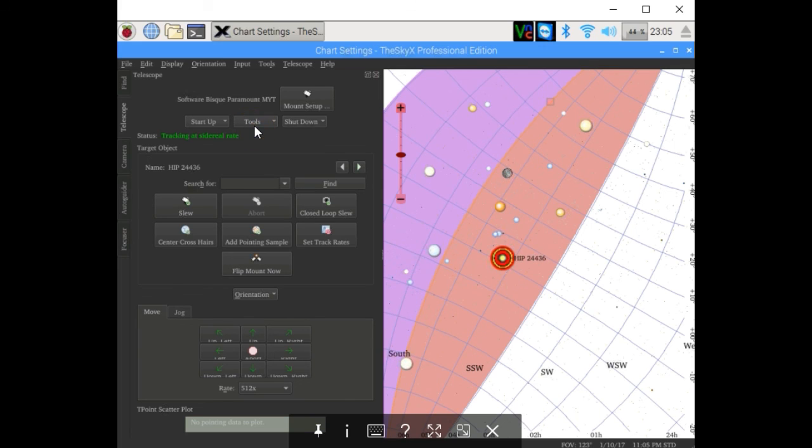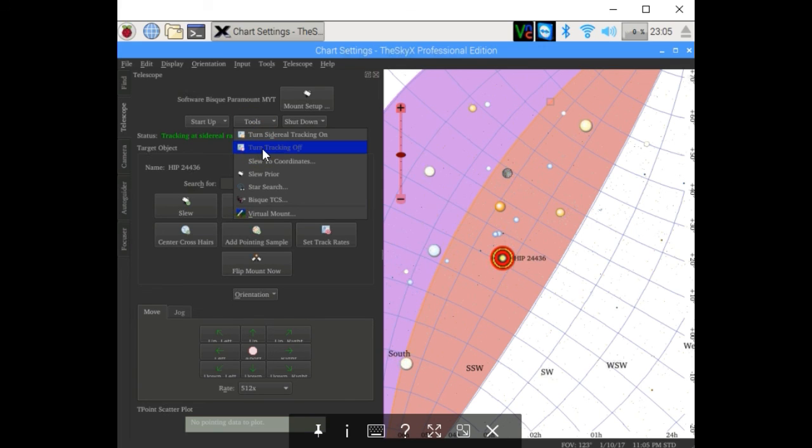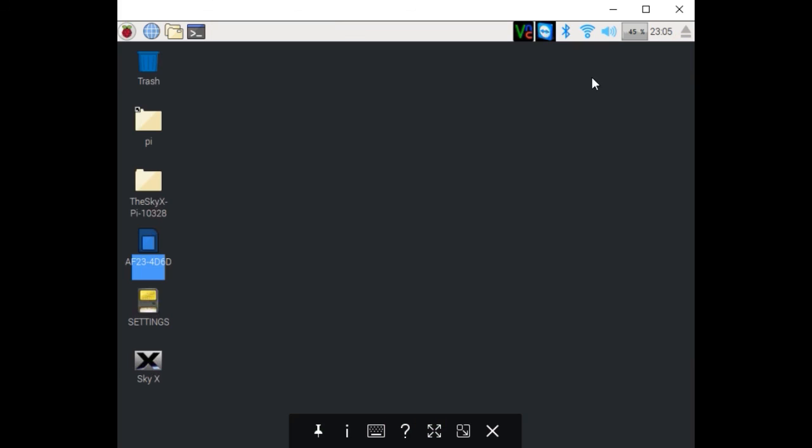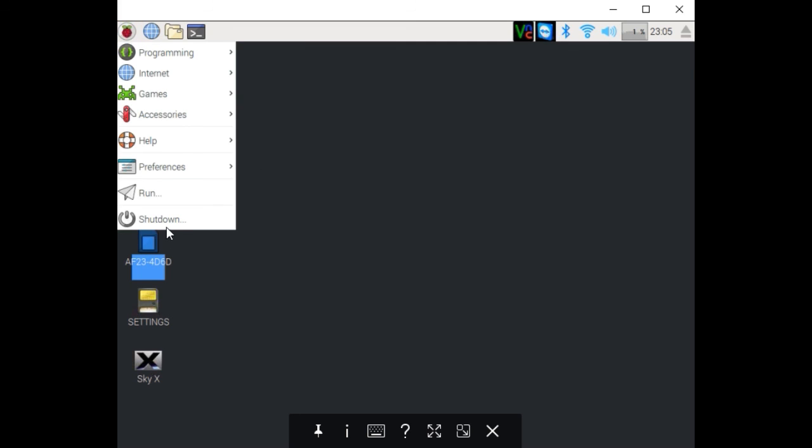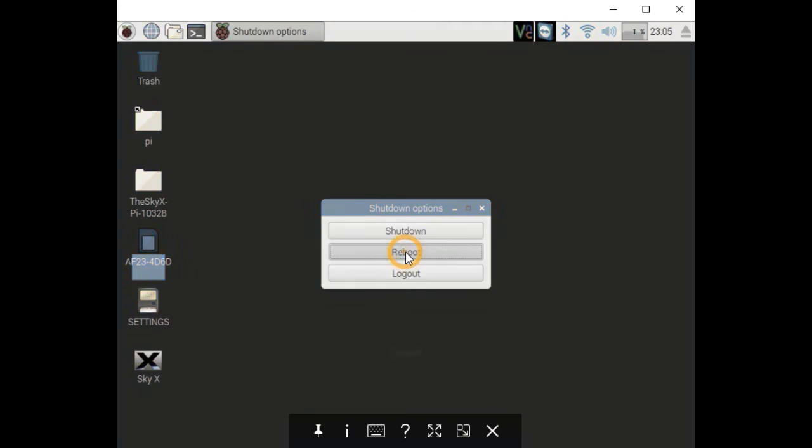I'm going to go ahead and turn the tracking off, exit SkyX, and turn off the Pi. Well, I'll just reboot. Thank you for watching. I hope this was entertaining and useful.